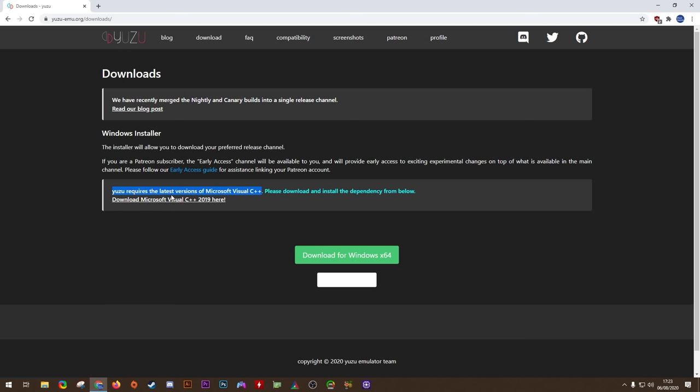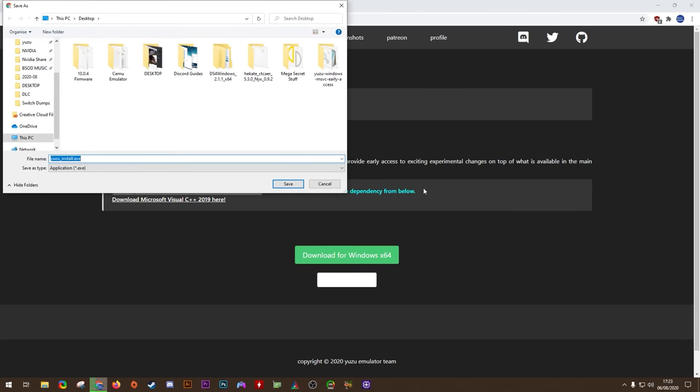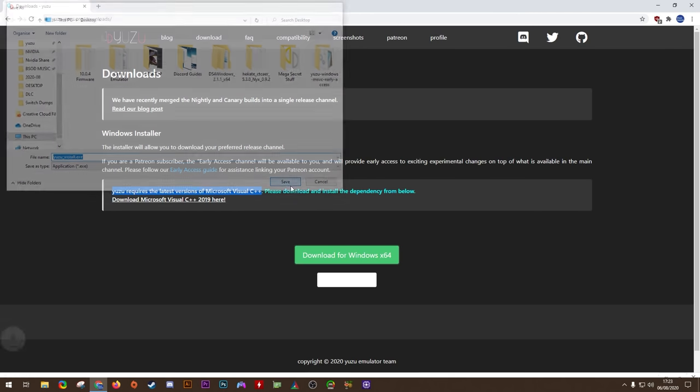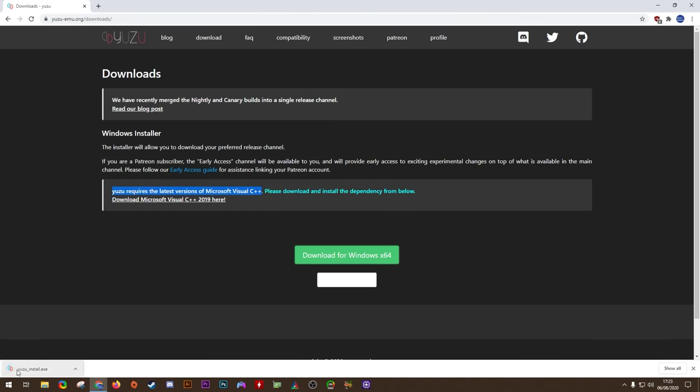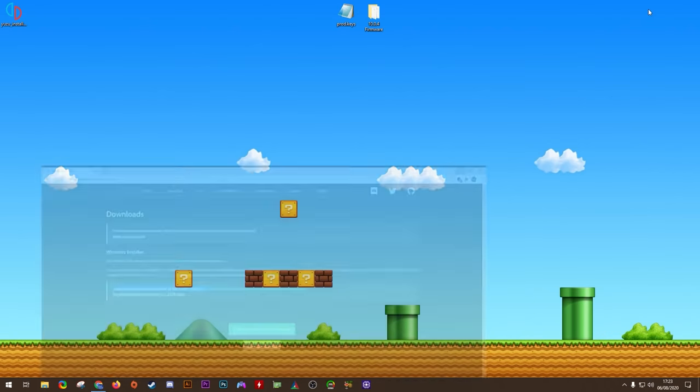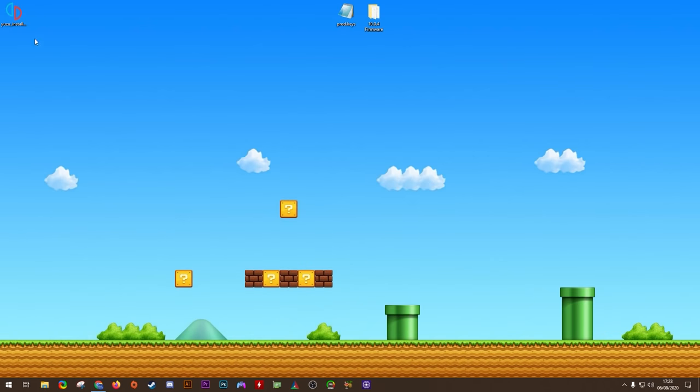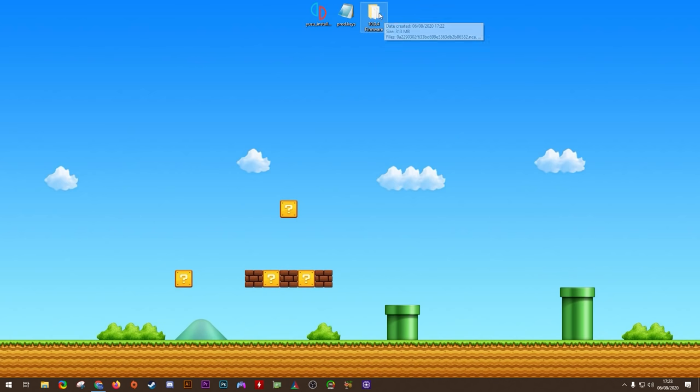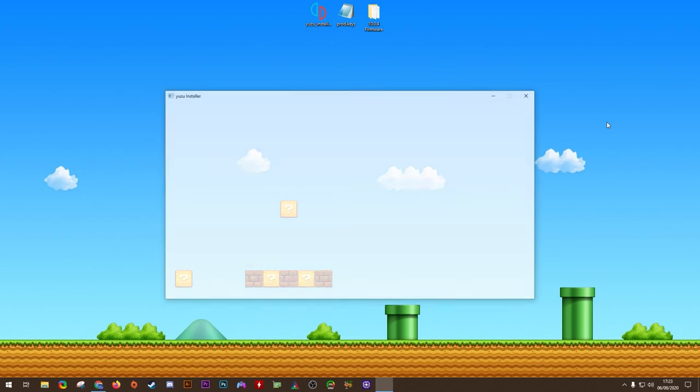Once you have it installed, we're going to be clicking the Download for Windows X86 button. This is going to download the Yuzu Auto Installer Tool. Once it's downloaded, we can close our browser. Here on my desktop, you can see I have all the files that will be necessary for this emulator. I have my Install Tool, I have my decryption keys, and I have my Switch firmware. If you're looking for easy-to-follow guides on how to dump these from your Switch, you'll find them over on my Discord server.